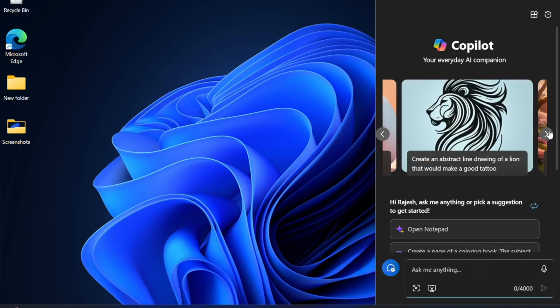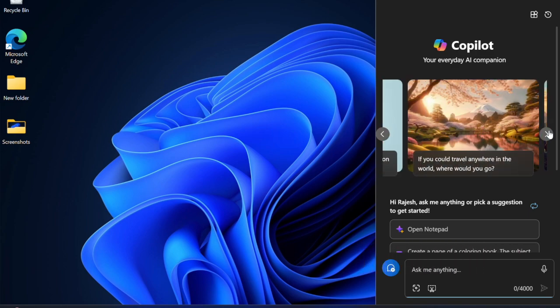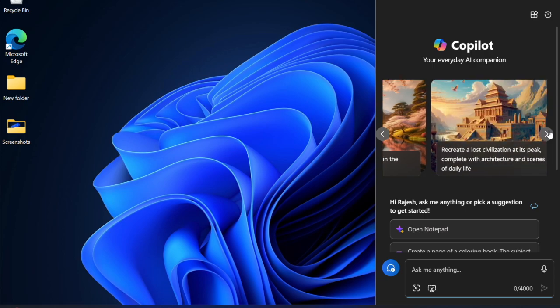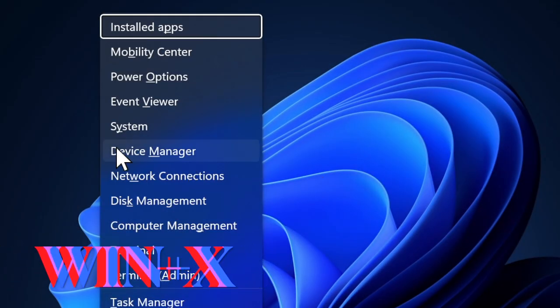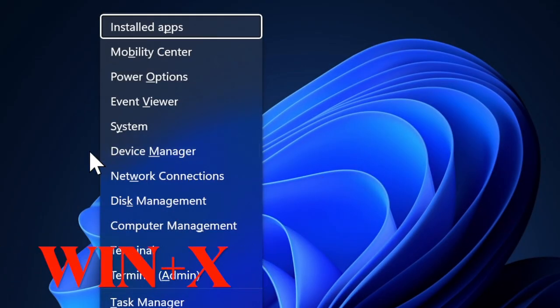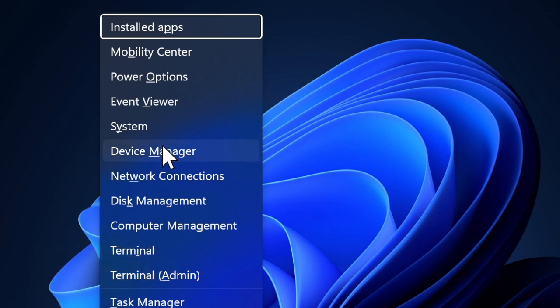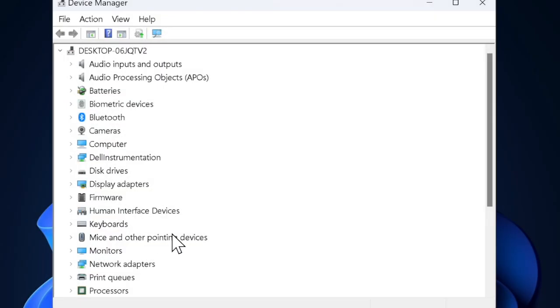Let's get started. First, press Windows plus X keys and then select Device Manager to launch it. In Device Manager, scroll down to find the Mice and other pointing devices section.